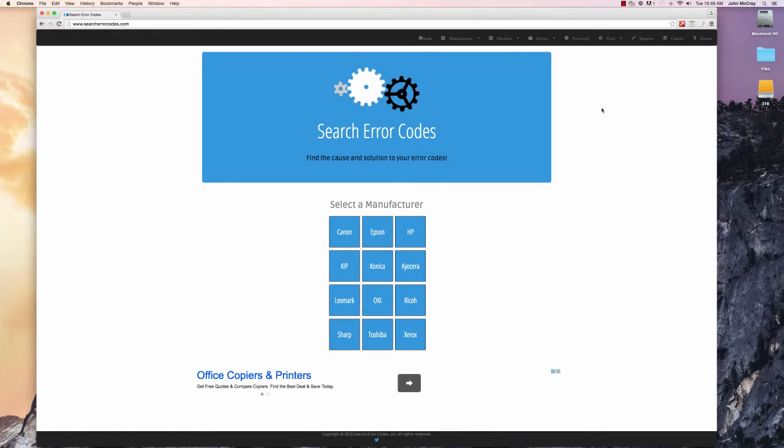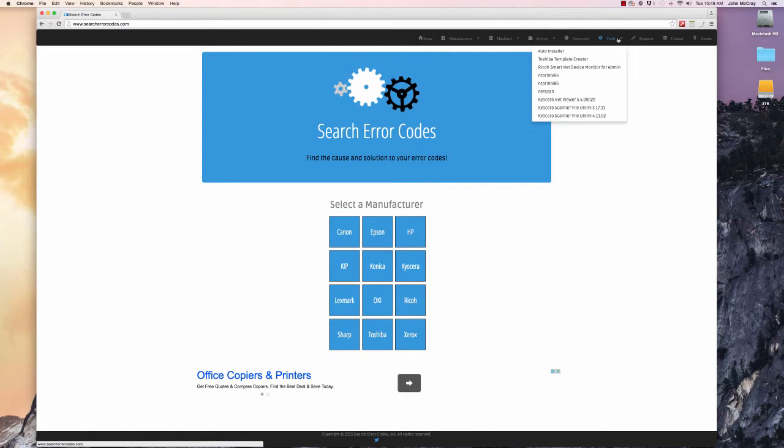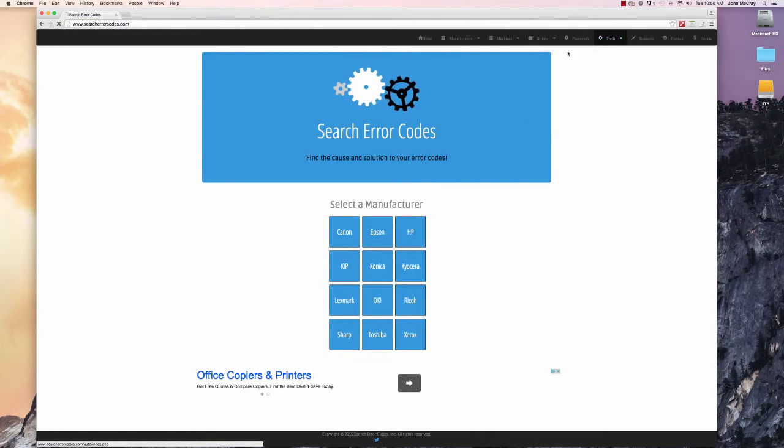One of the tools is an auto installer. We're going to go to the top, click on Tools, click on Auto Installer.